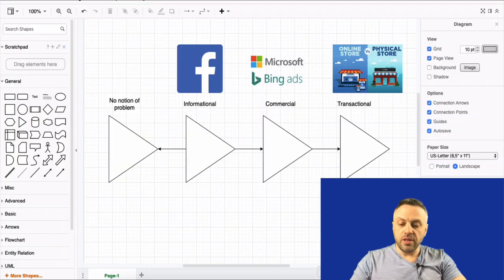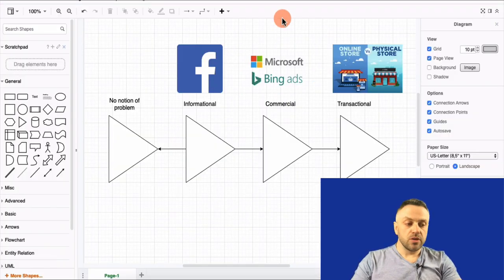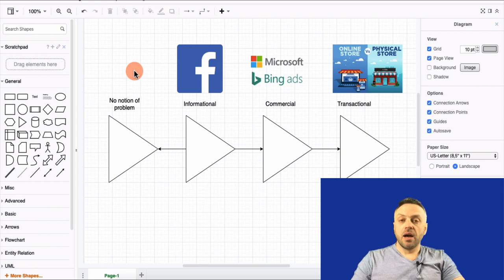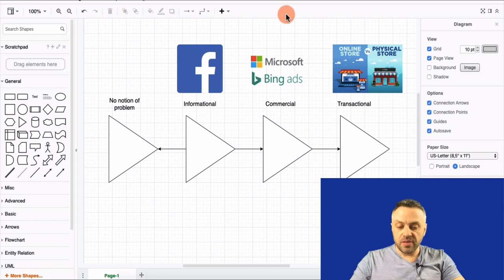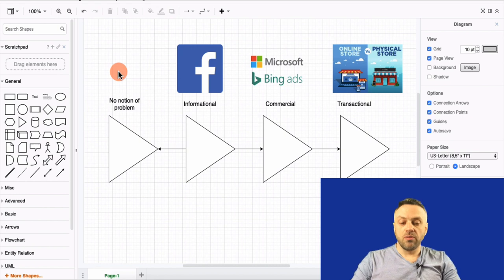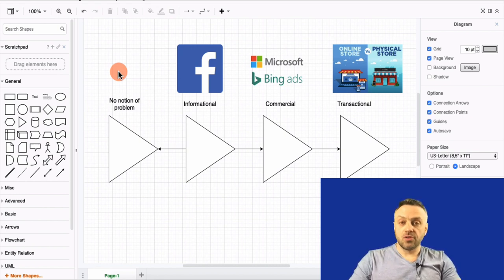First of all, you really need to understand this diagram. I call it the buyer's journey — you can call it what you like, but it clicks for me. The way this works is that we have different stages. The first stage is no notion of a problem — I don't even know I need something. Marketing is all about solving a problem; people are not thinking in terms of products and services, they're thinking in terms of solutions.